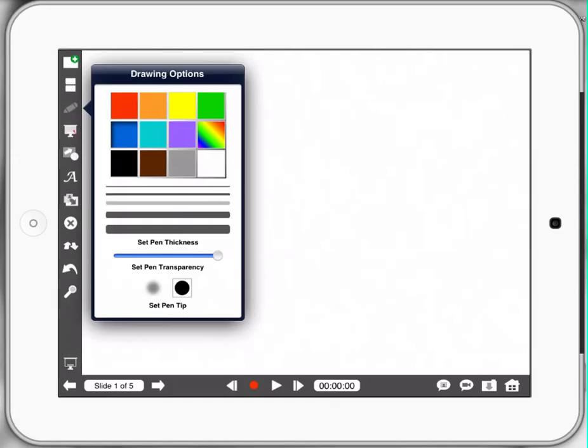The first thing that's worth looking at is the pencil tool on the left hand column. So if I actually hold that down with my finger it gives me an option of different colors, different pen thickness and also transparency. So today we're just going to select maybe the green color and then I'm just going to tap on my page to get rid of that.